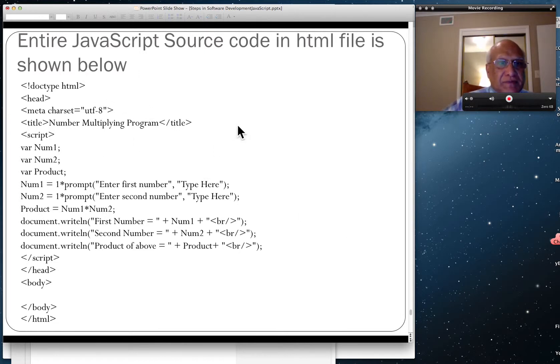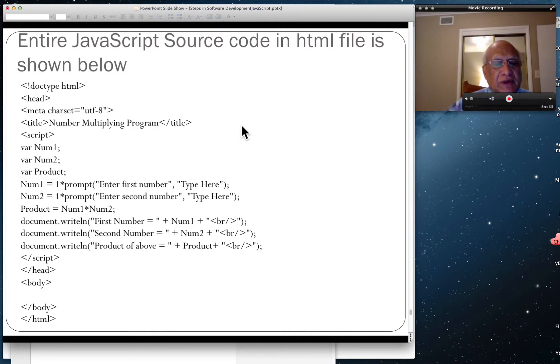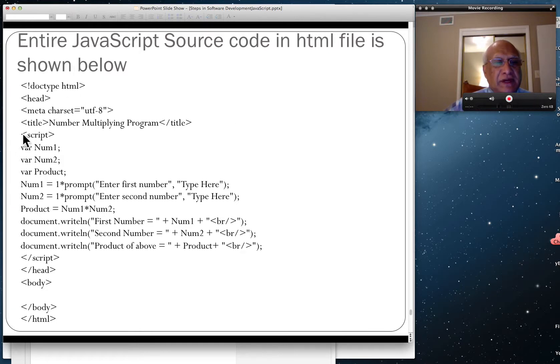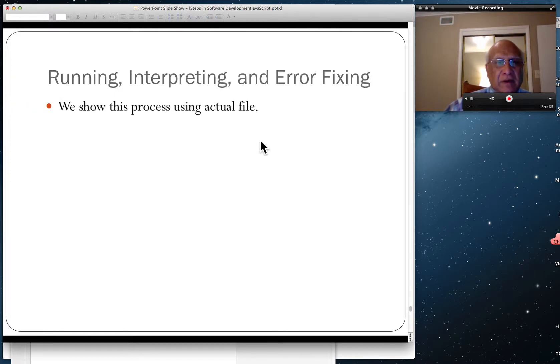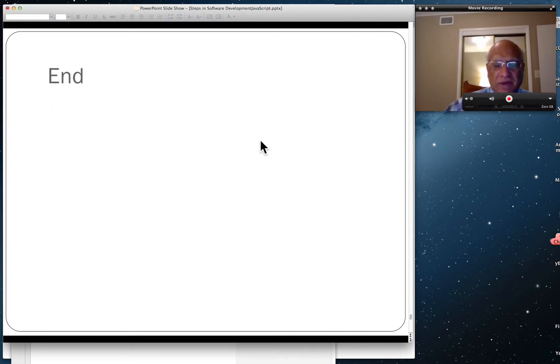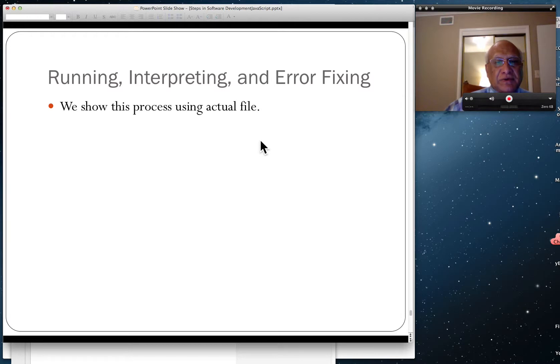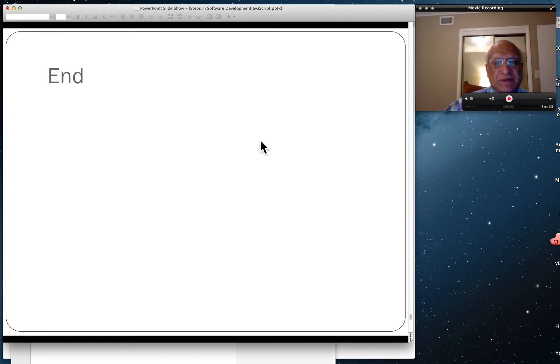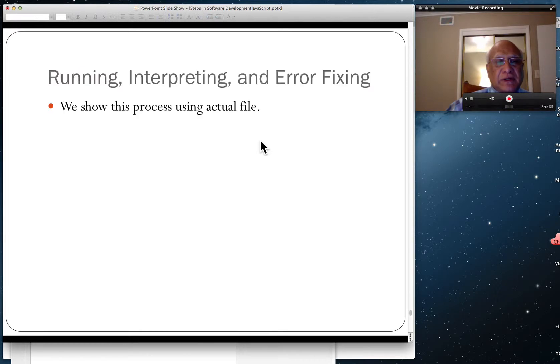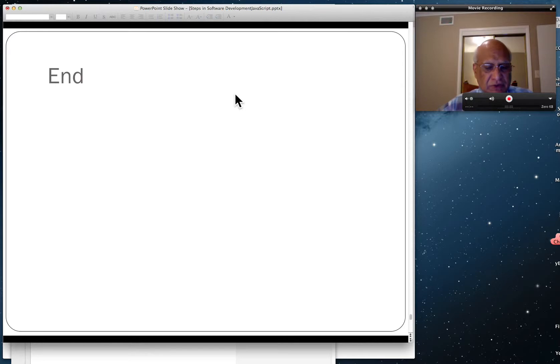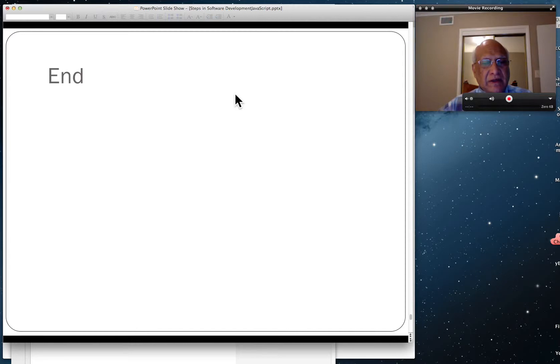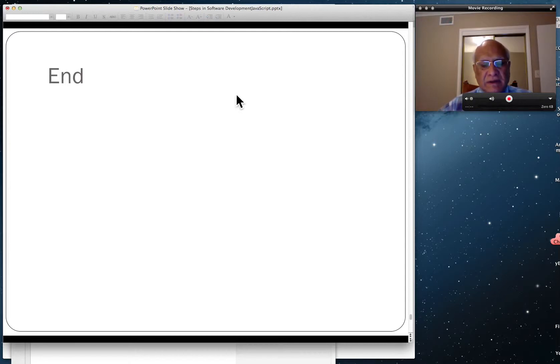That's the entire source code in the HTML file. We basically took the right column when we did the mapping between pseudocode and source code and just typed inside the script tags right there. Now we will show this process in actual file. We are really done with the PowerPoints here. A copy of this PowerPoint will be in D2L, but we are actually done here. I'm going to show you the program already typed in a HTML file, and I'm giving you a blank HTML file for each assignment.